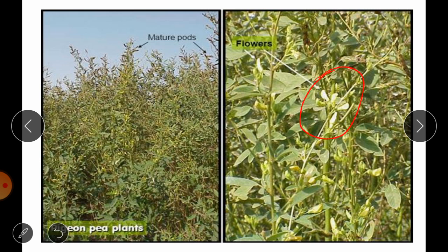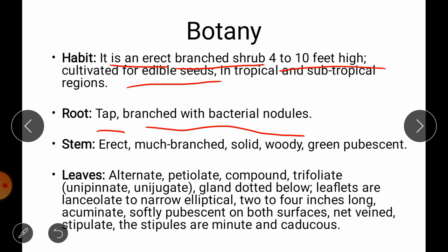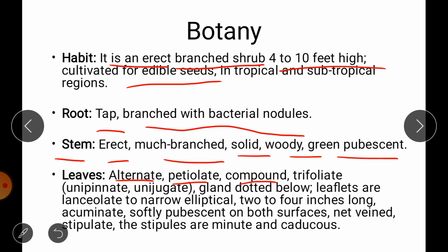Regarding botany, the plant habit is an erect branched shrub having 4 to 10 feet height, cultivated for edible seed in tropical and subtropical regions. The root system is tap branched with bacterial nodules — they have Rhizobium bacteria grown on the roots. The stem is erect, much branched, solid, woody, green and pubescent, having small hair-like structures.